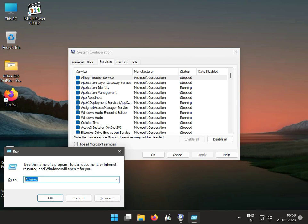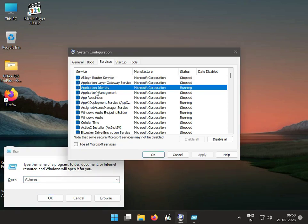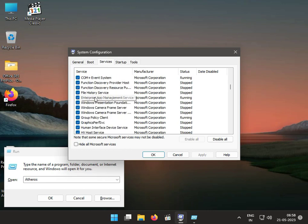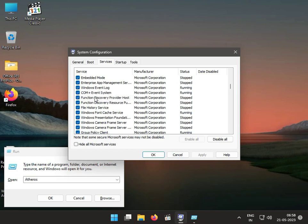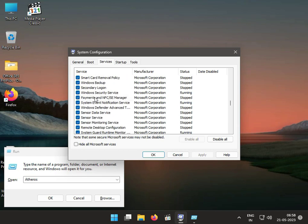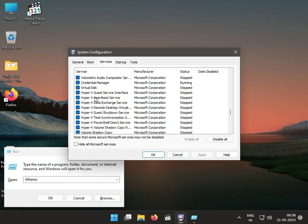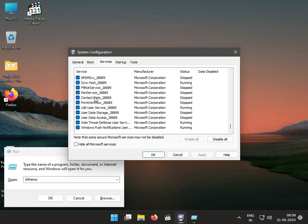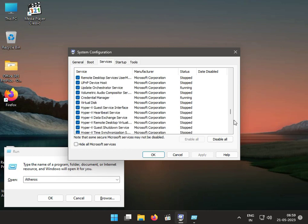Find the Atheros service and uncheck it like this, then click Apply and OK.